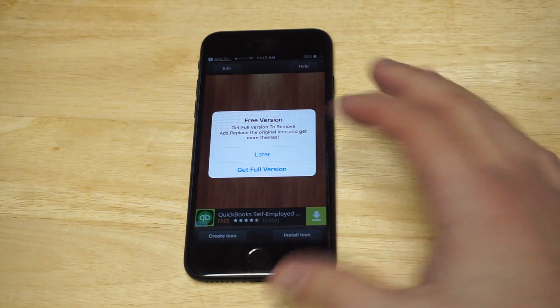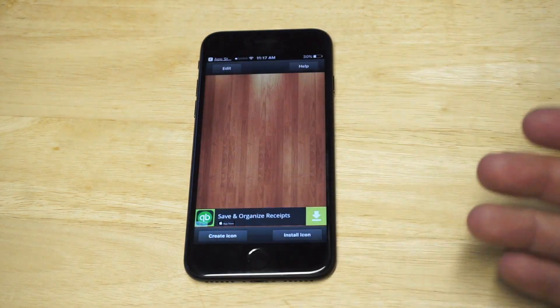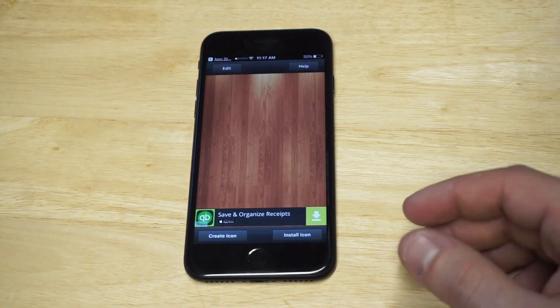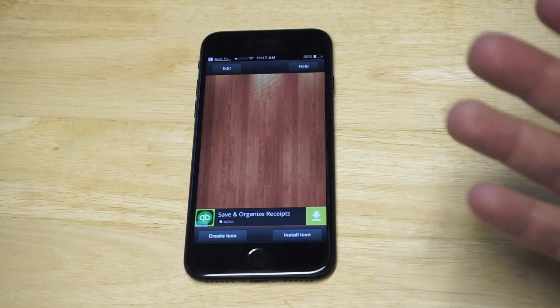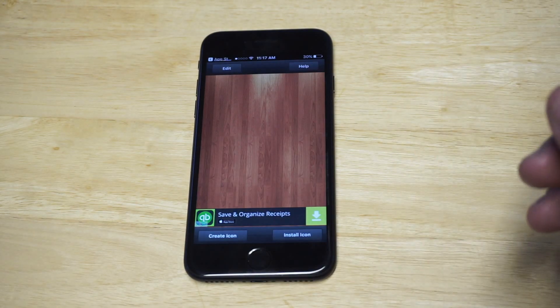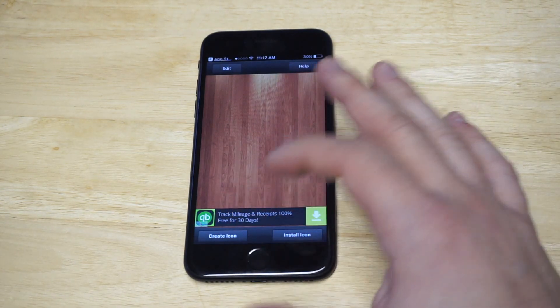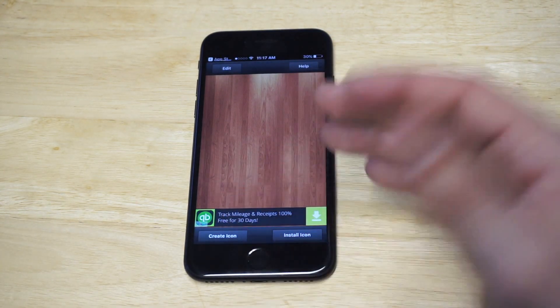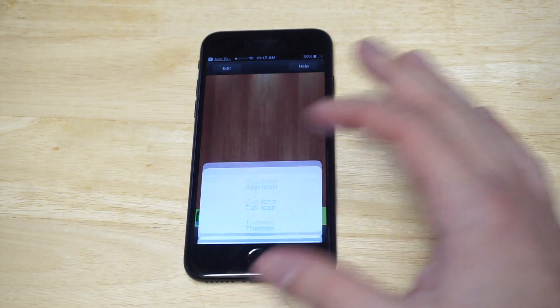There's a free version and a paid version. If you end up liking it, go ahead and purchase it. They'll let you change up to three icons before you actually have to make a purchase. But I just want to show you guys how to use it because it is pretty cool.